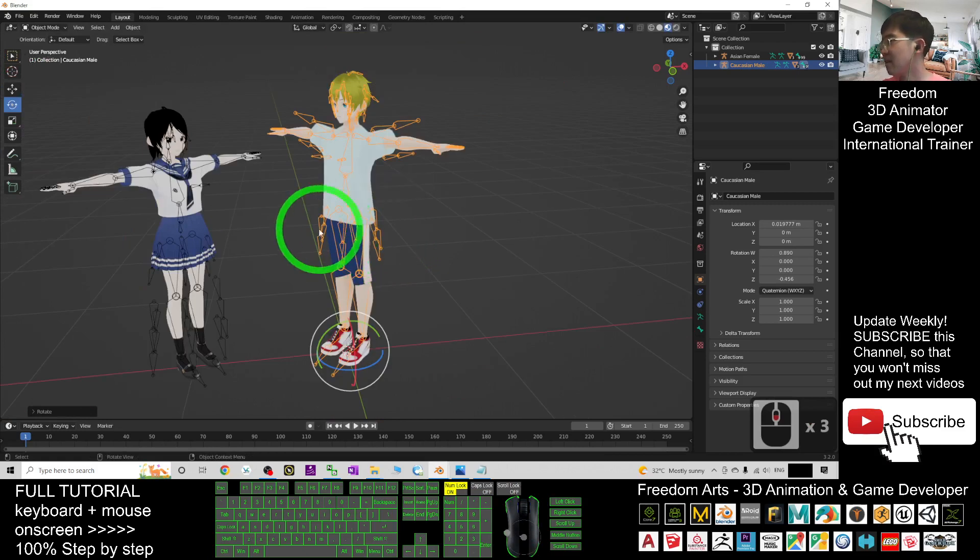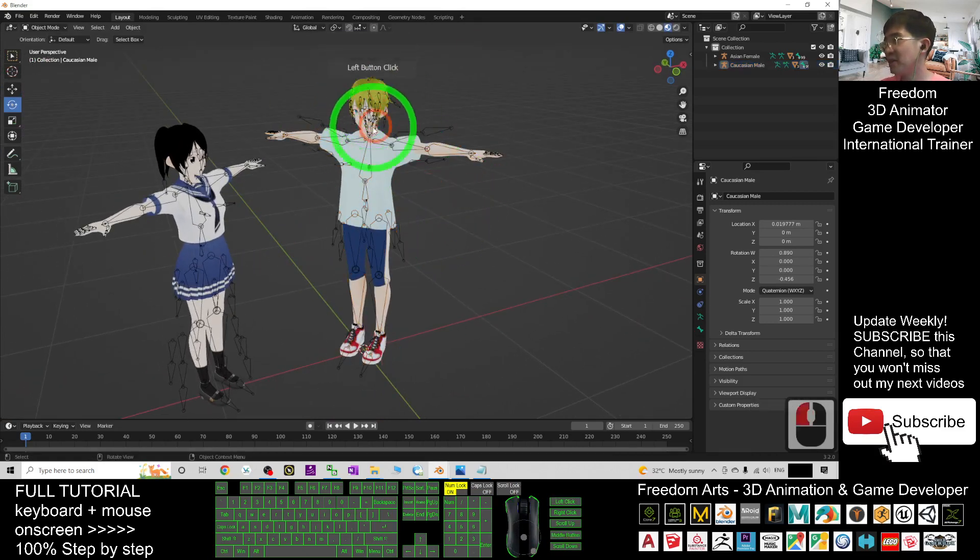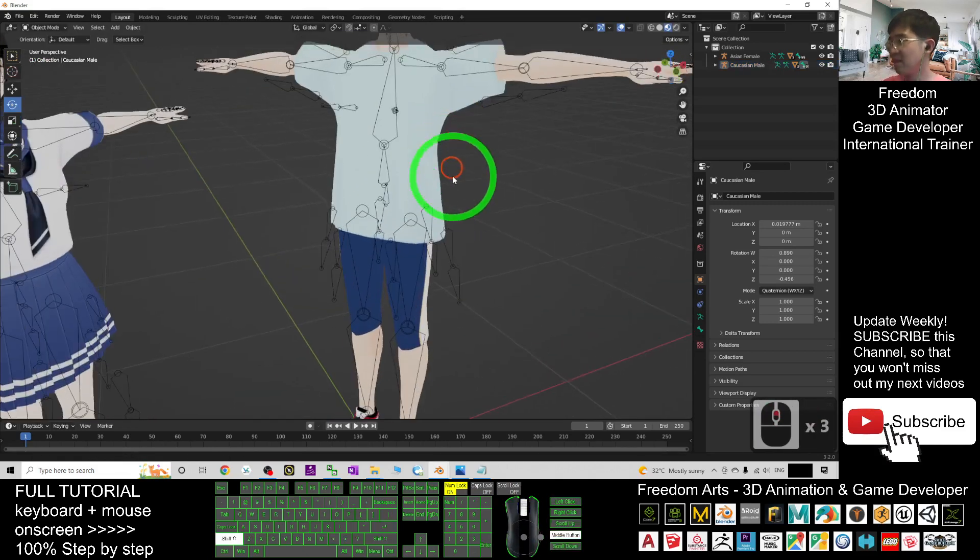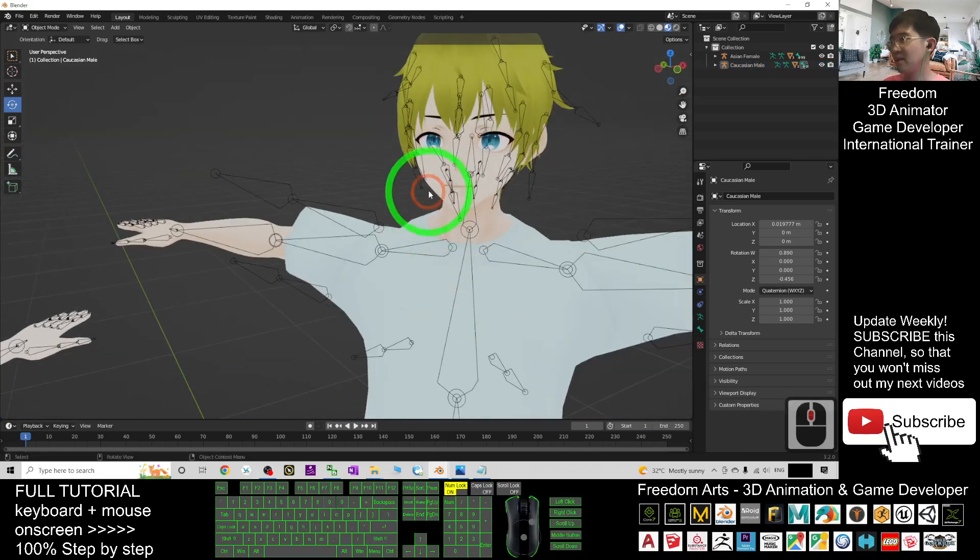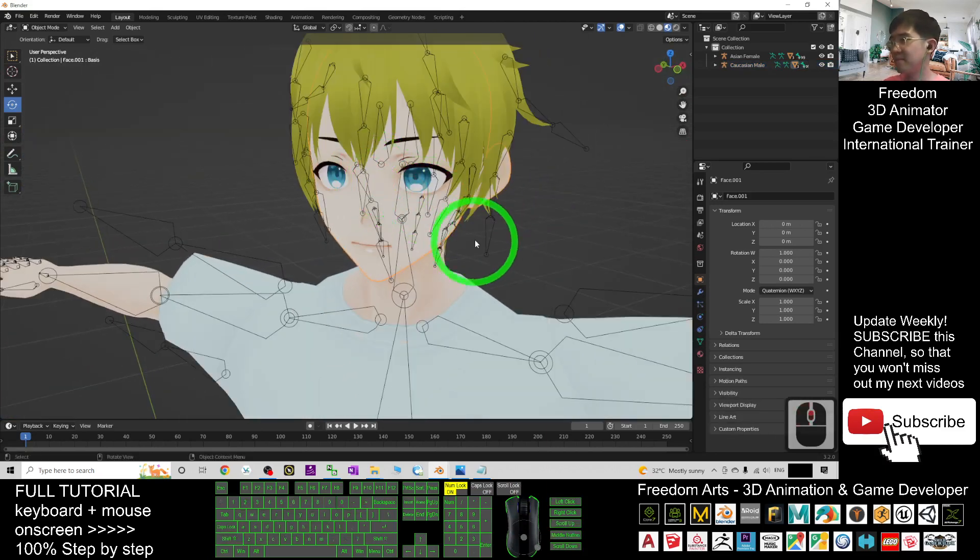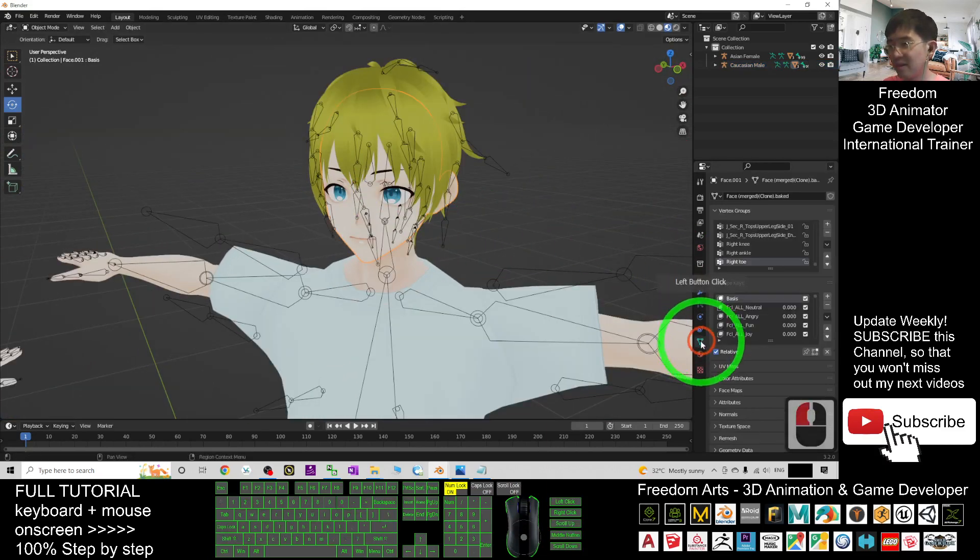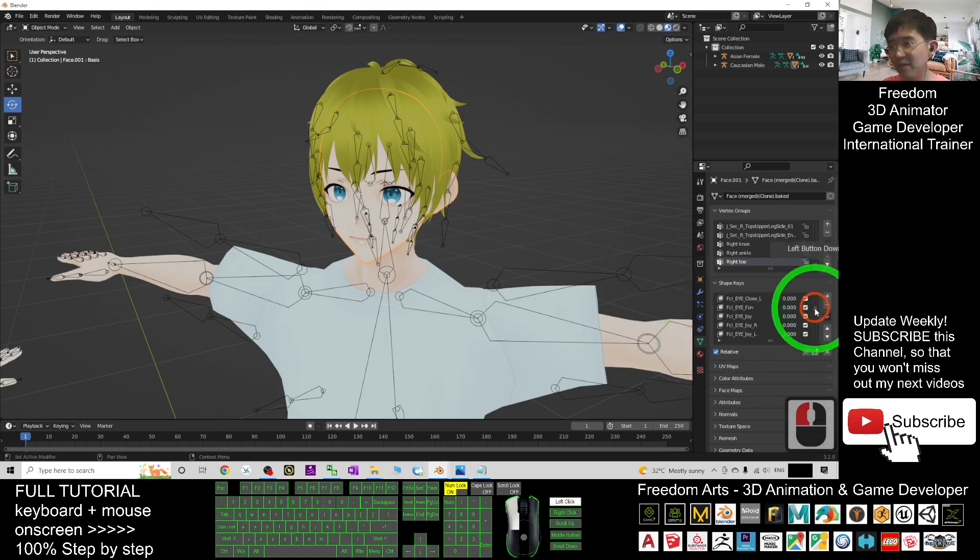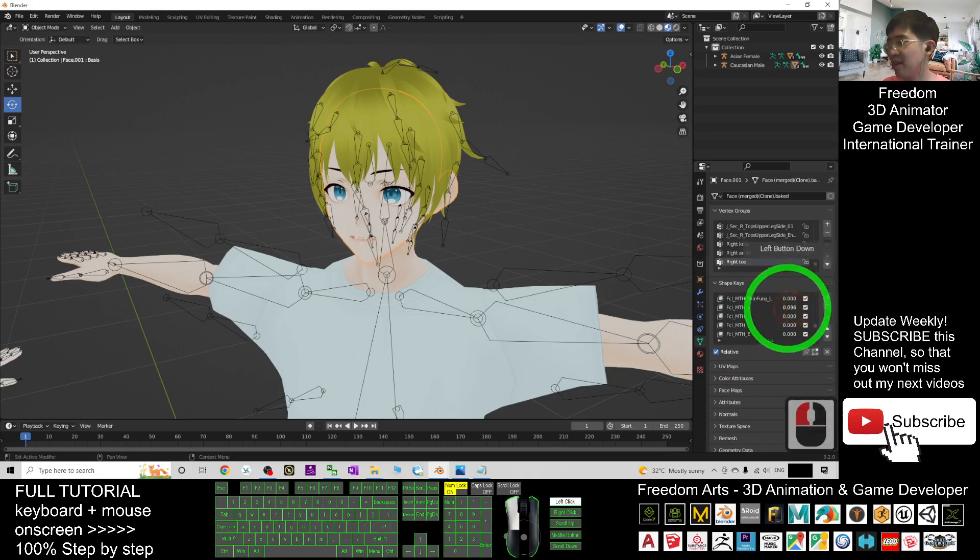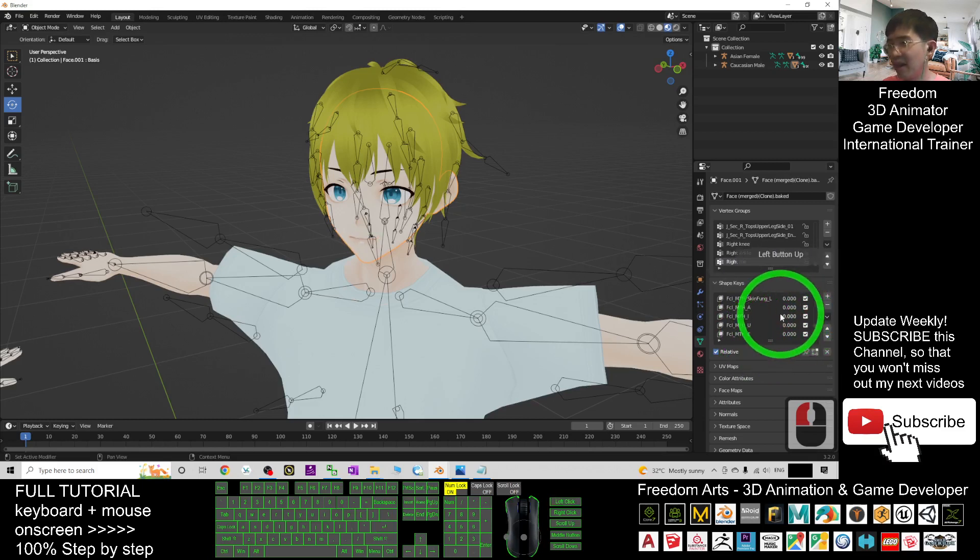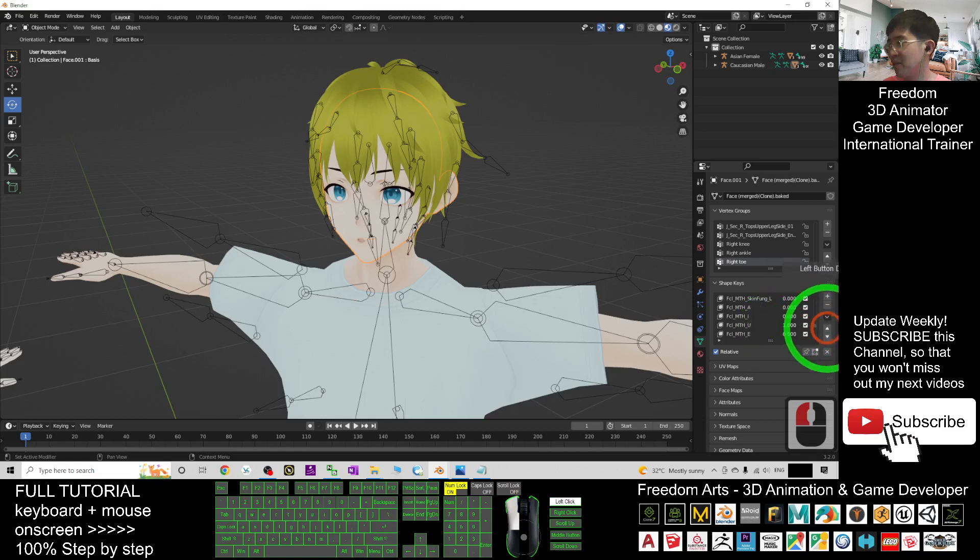Now how are we going to control the facial expression? It's really easy. Just click the face first, then click the shape key. You can see you have a lot of facial expressions included. The mouth shapes: you have A, I, O, U, E—all of this you can use to create the animation.